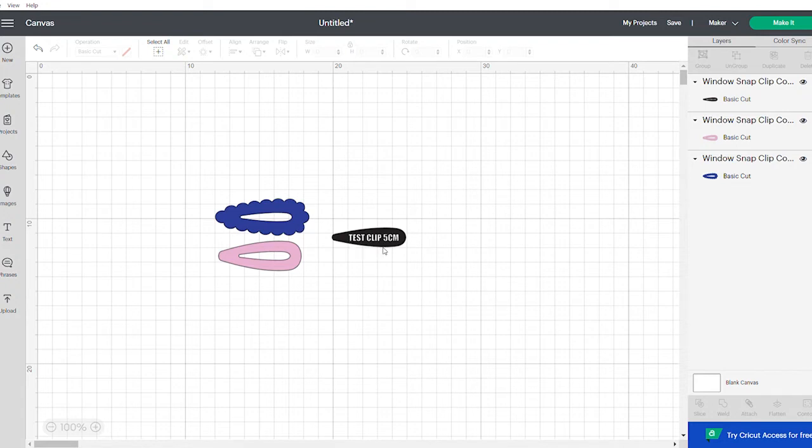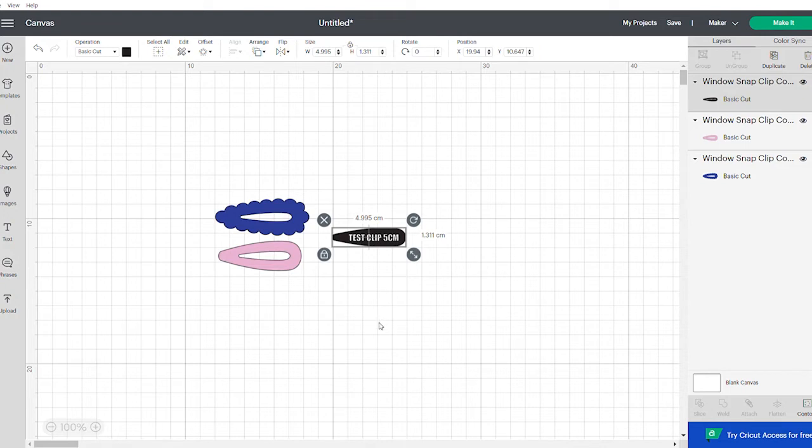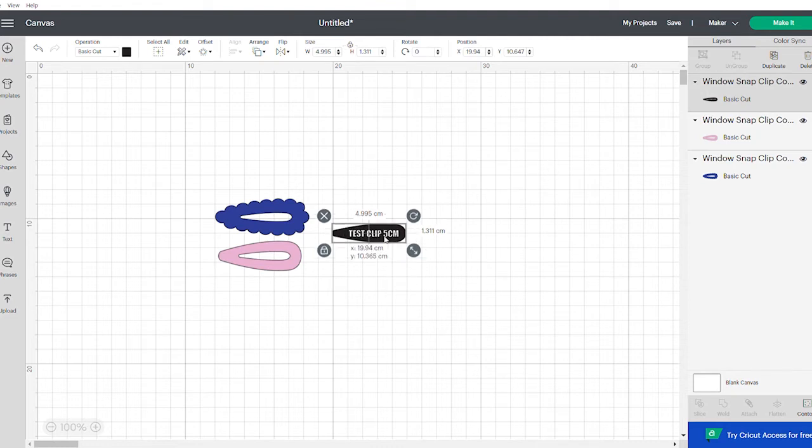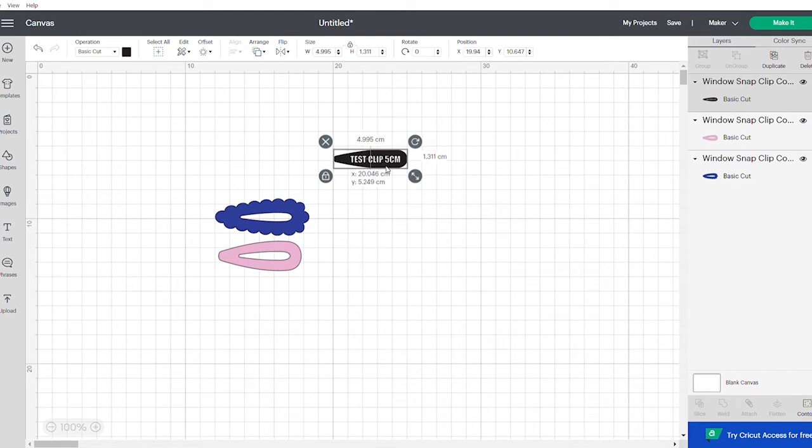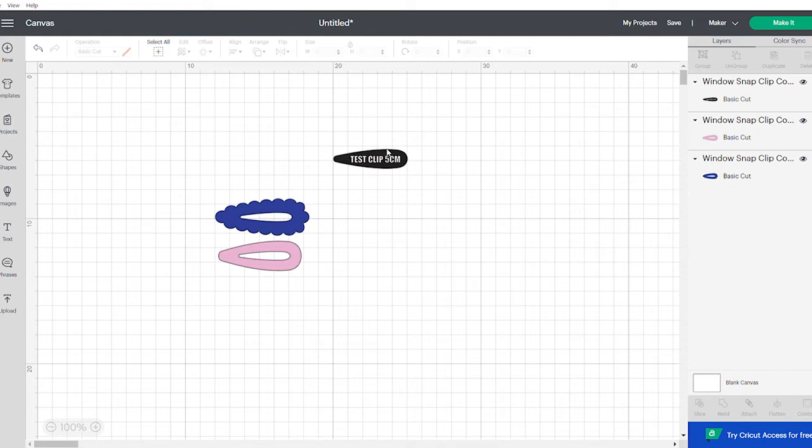So this one is 5cm and when you click on that you can see it's almost 5cm, it's 4.995. So that might have just changed ever so slightly in bringing it across but that's your 5cm. And another way to tell what the size is is using your grid. So you can see that you've got 1, 2, 3, 4, 5 squares which each one represents a centimeter.